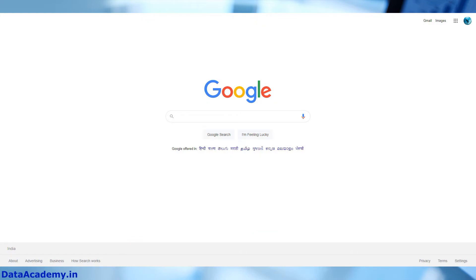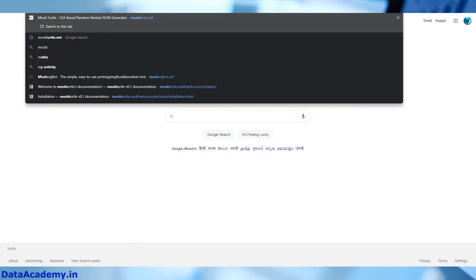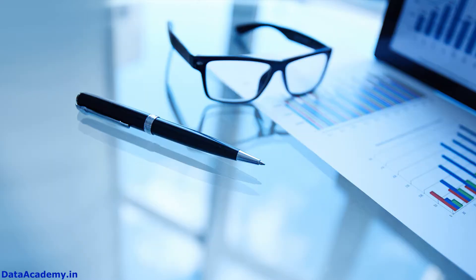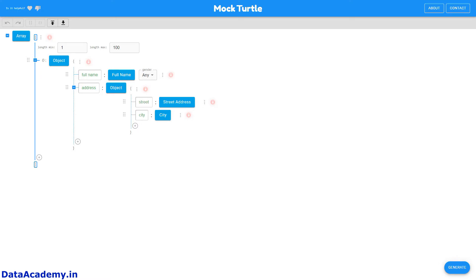Let's go to the URL for mockturtle.net. This is such a clean and clutter-free UI. I'm assuming you are familiar with the JSON format — if yes, you can straightaway observe an outline of a JSON object. By configuring this outline you can control the JSON array that you want to generate.